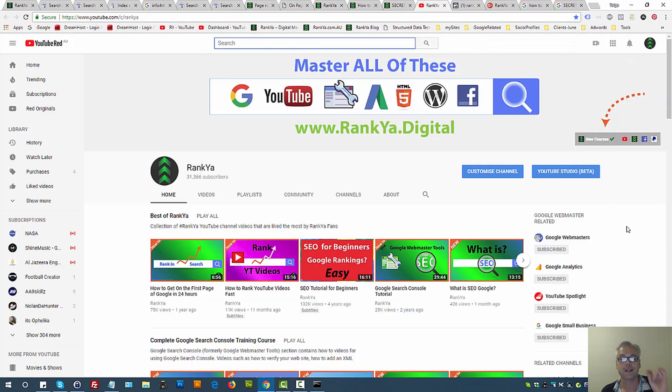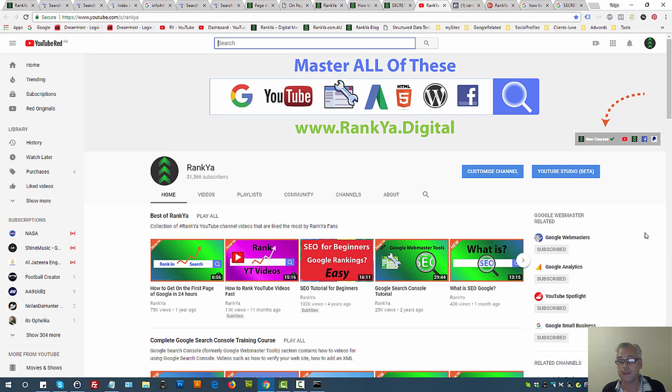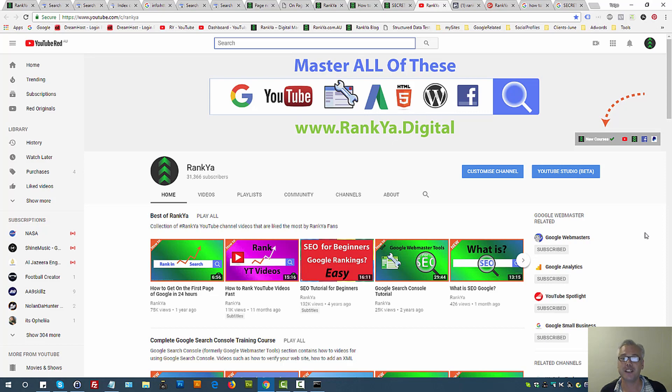At the end of the day, this is how you need to work around crawled currently not indexed, index coverage issue in Google Search Console. I thank you very much for learning with me. If you benefited from this video session, please do give it a like and share it, and I'll talk with you in the next video session.